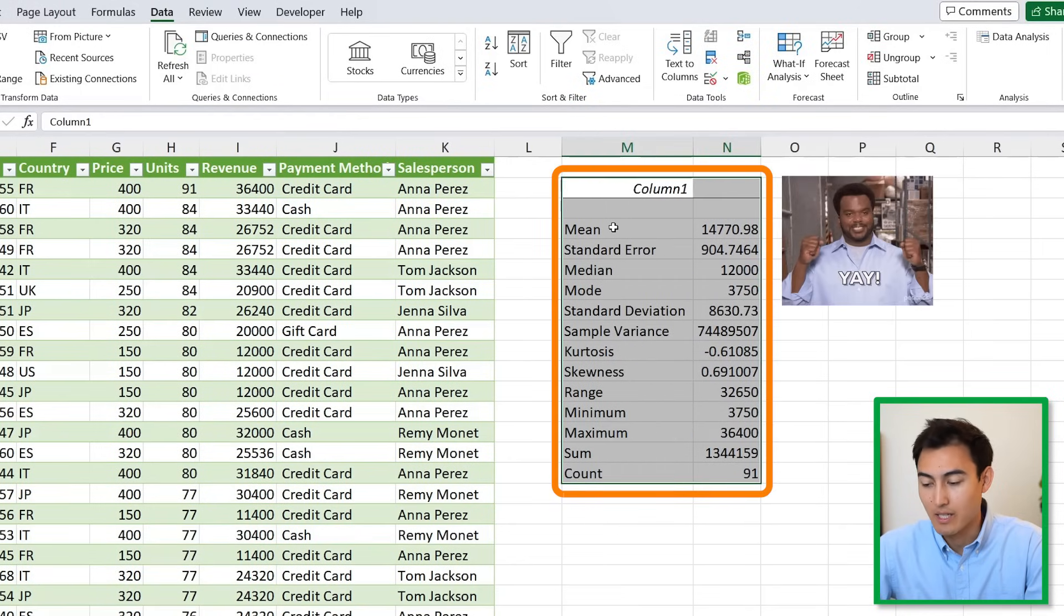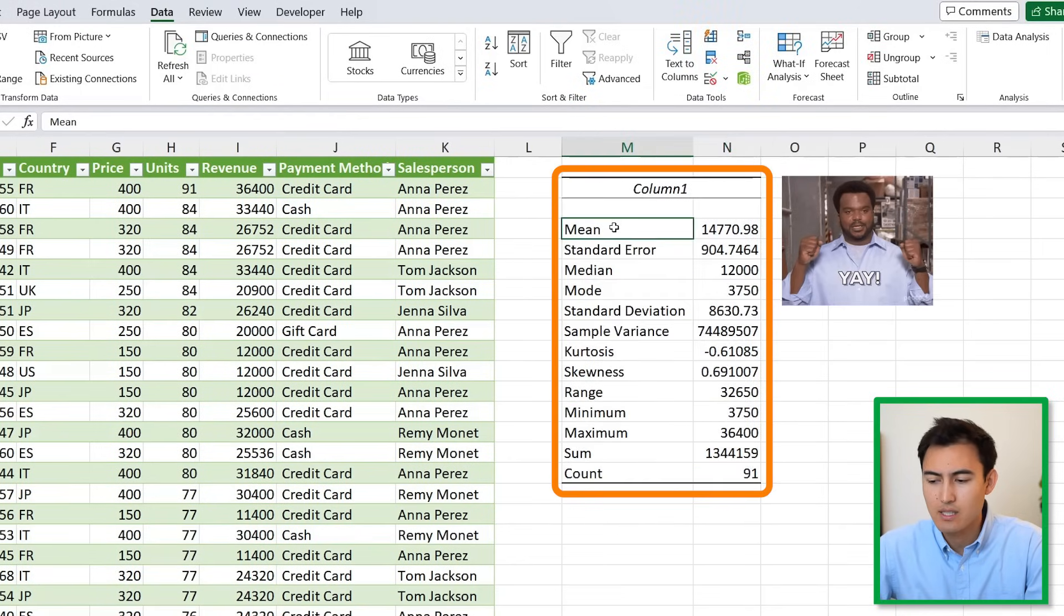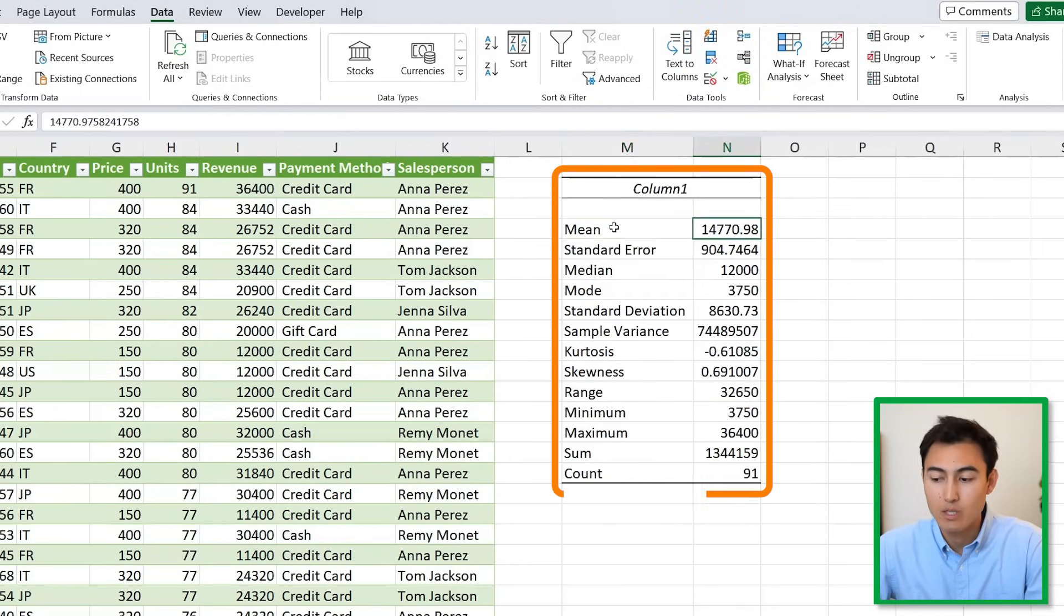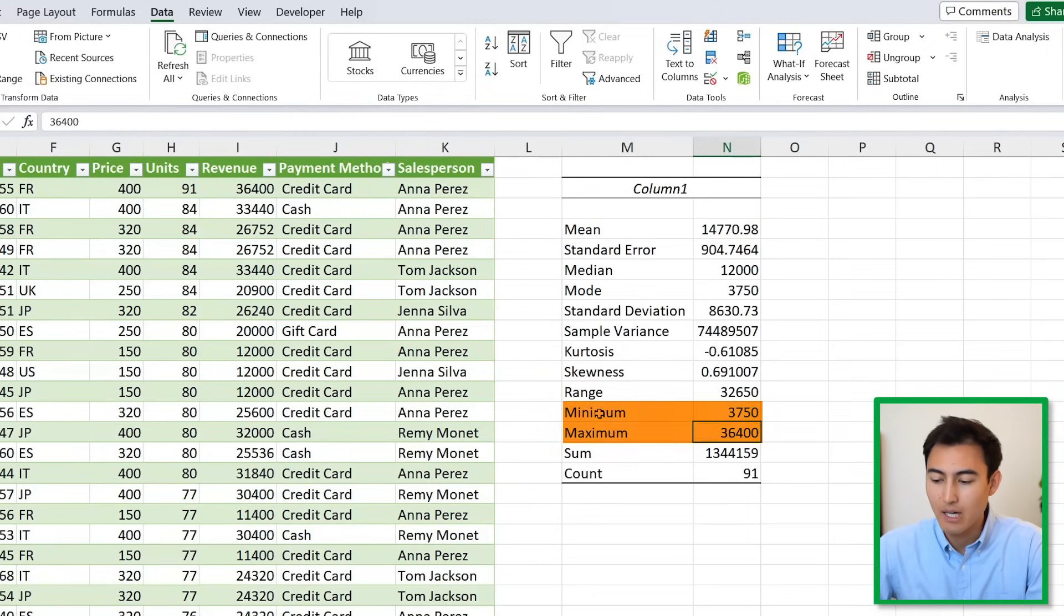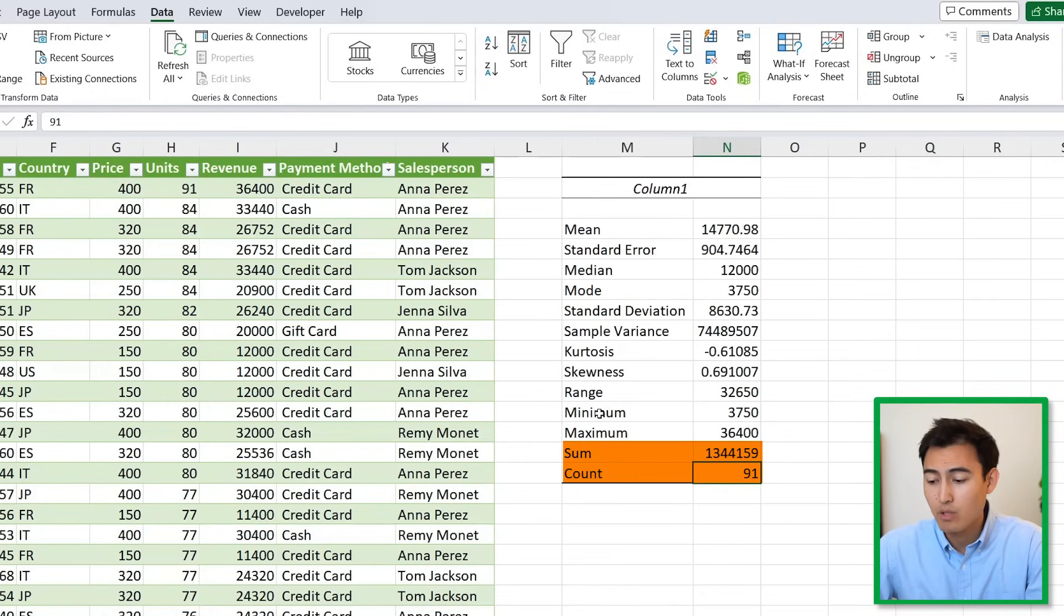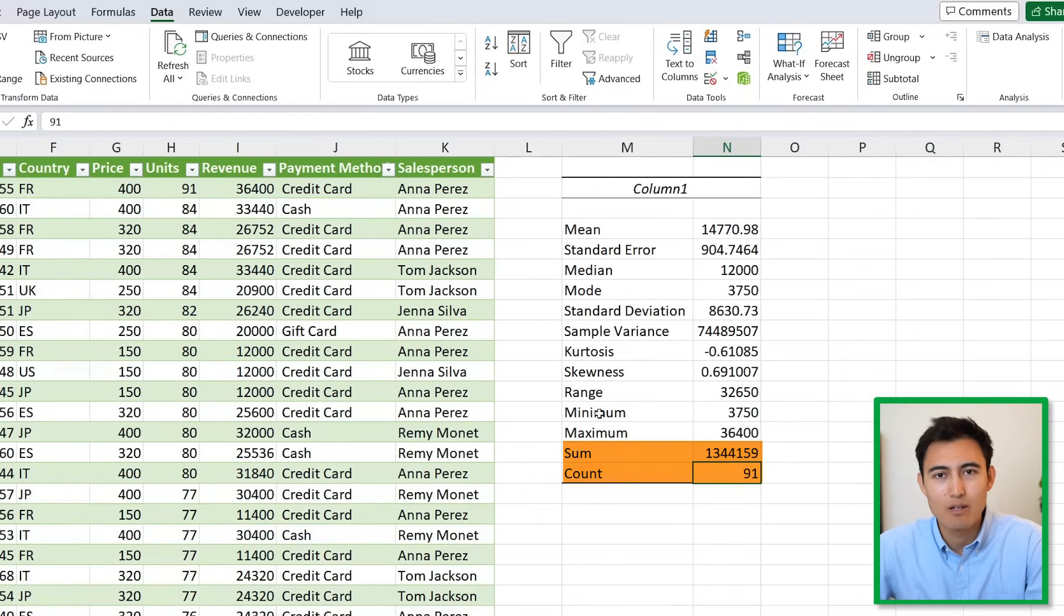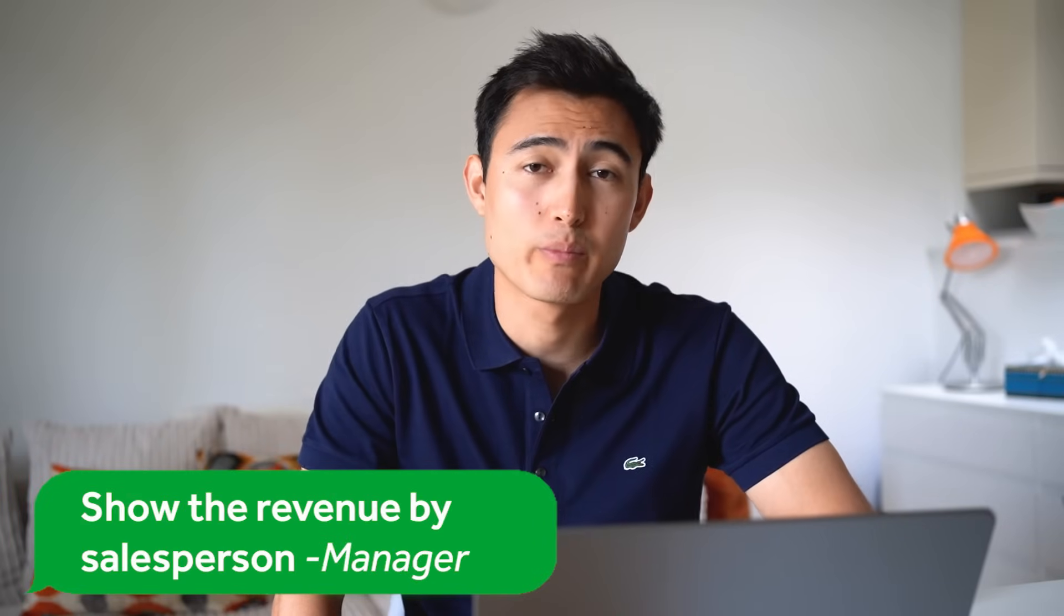Hit OK and you can see that it's created this whole set of statistics: our mean revenue, our minimum, our maximum, the total revenue, the count, and a ton of other useful data.